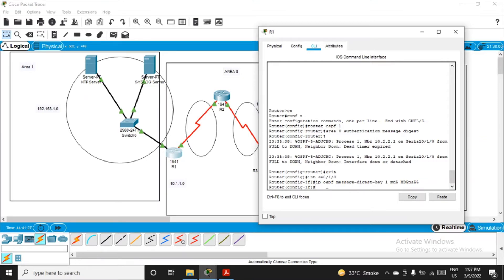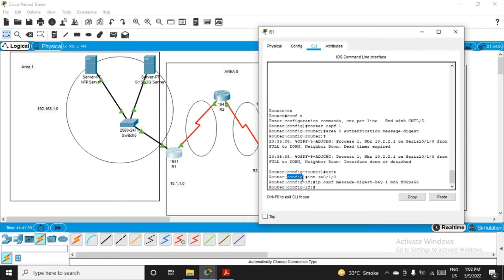To revise the commands for R1: first, 'router ospf 1' to enter router config mode; then 'area 0 authentication message-digest' to set the authentication mode for area 0; then 'exit' to return to configuration mode; then select the interface in area 0 — se0/1/0 — and fire the command setting the key and password. R1 is done.